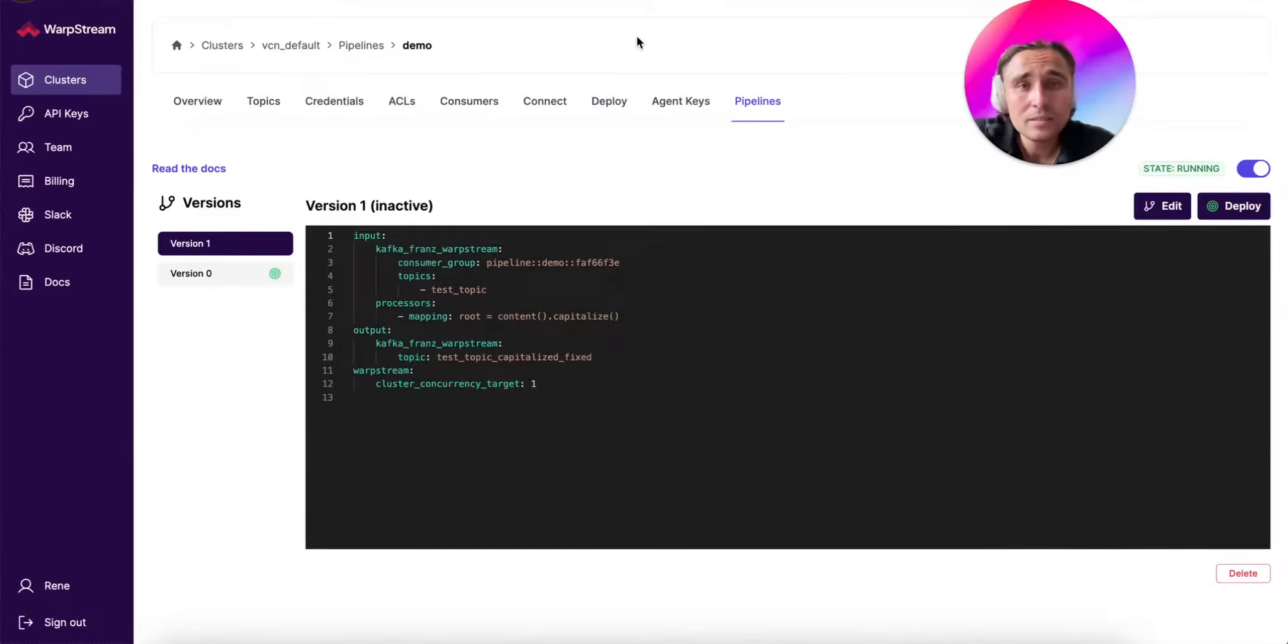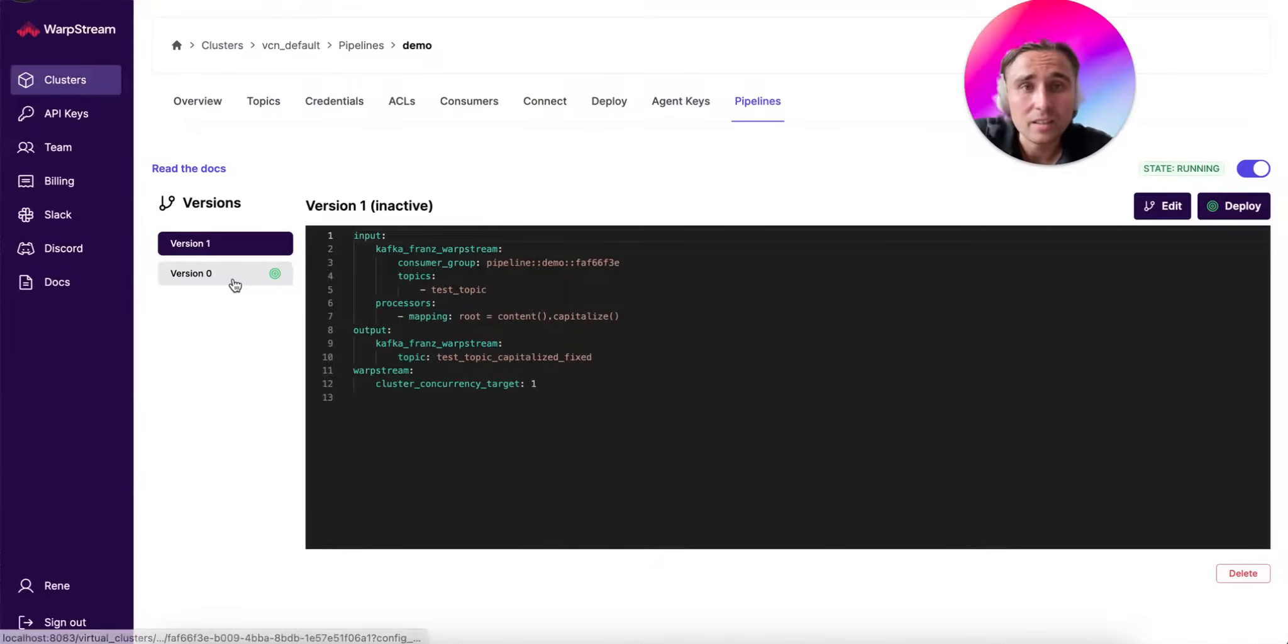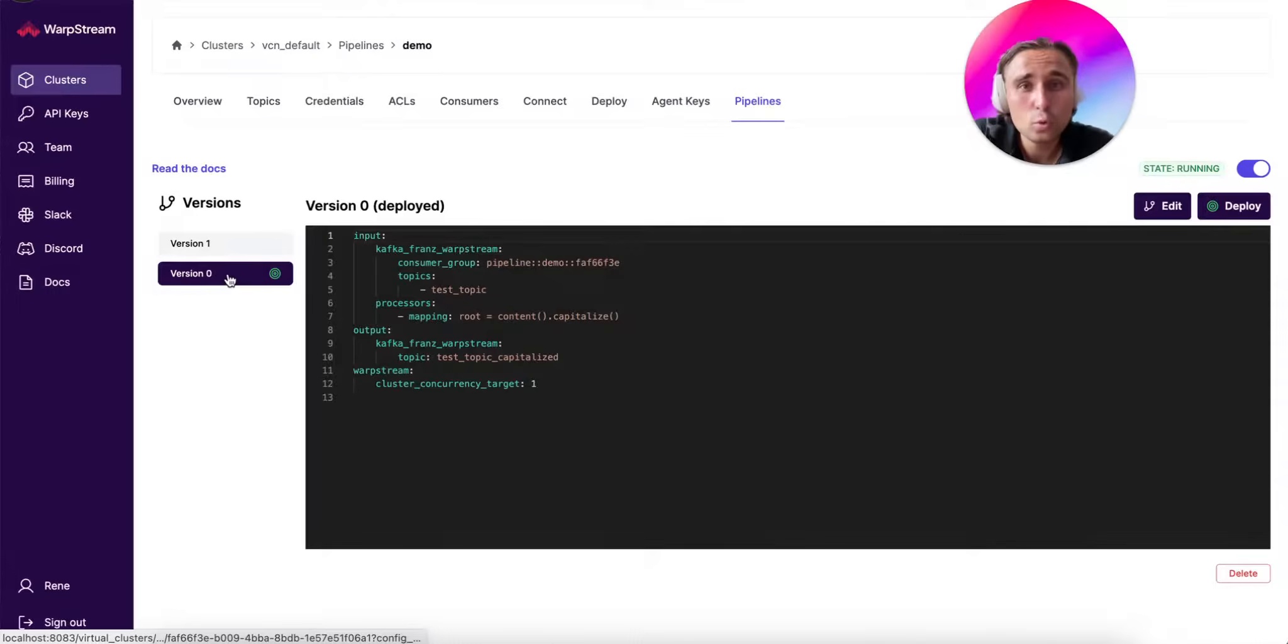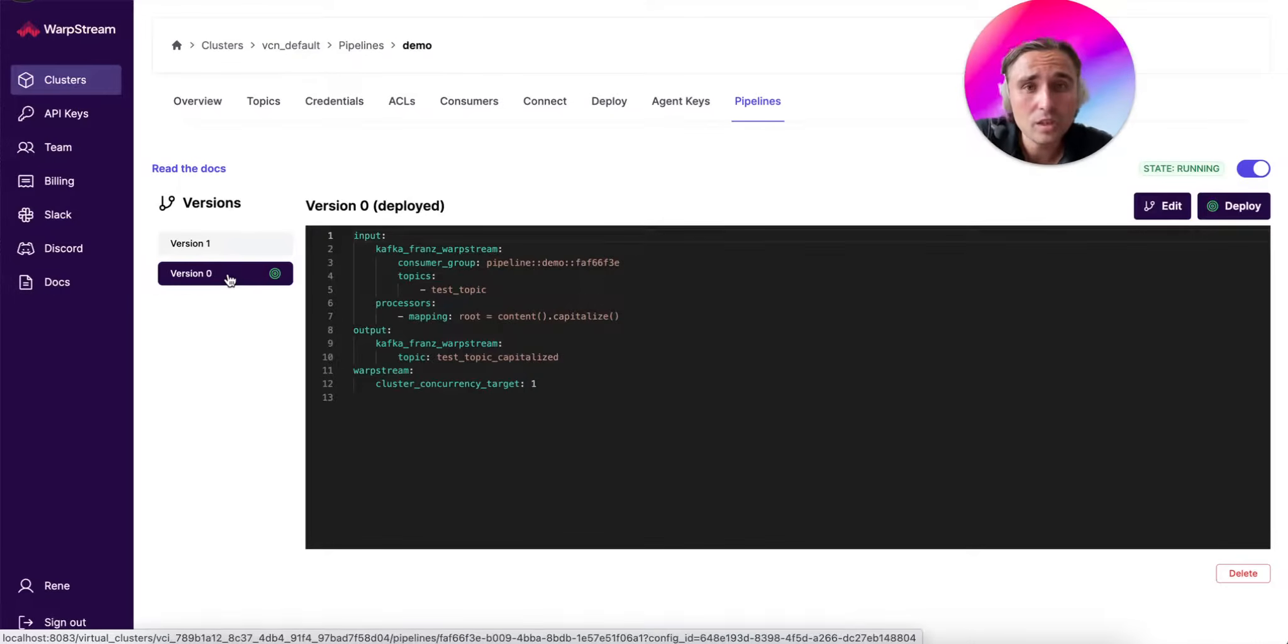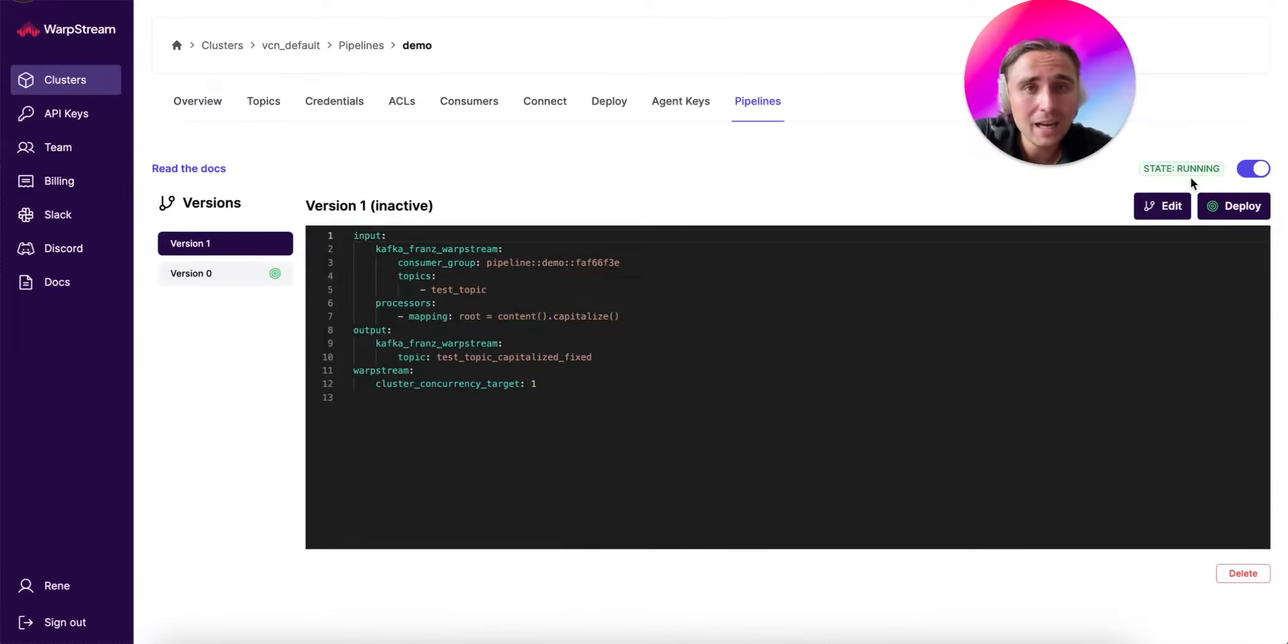However, the initial version is the one still running. So, to deploy the new version, you just click on the new version and the deploy button.